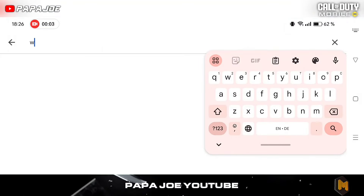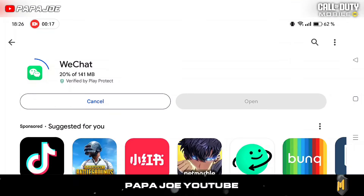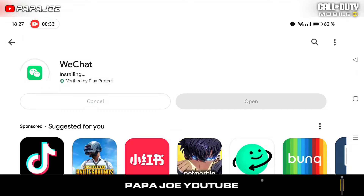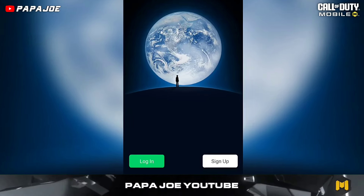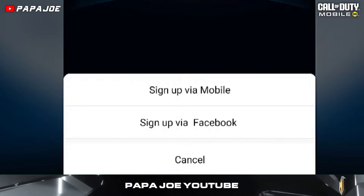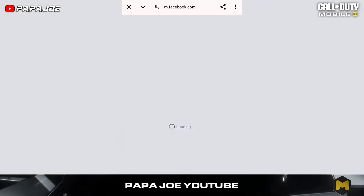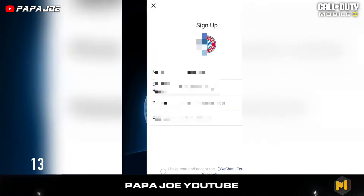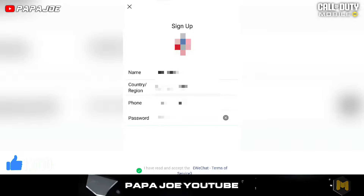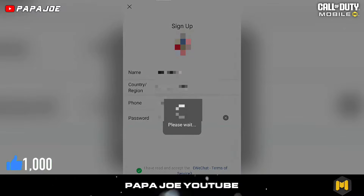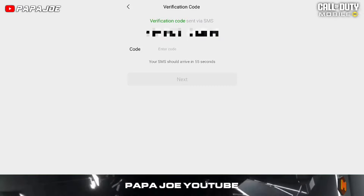To do this, go to the Google Play Store, search for the WeChat app and install it on your device. Open the app, press the sign up button and register either with your mobile number or with Facebook. With Facebook you have to enter a name and your mobile number and create a password to receive the verification code, which you will receive via SMS.